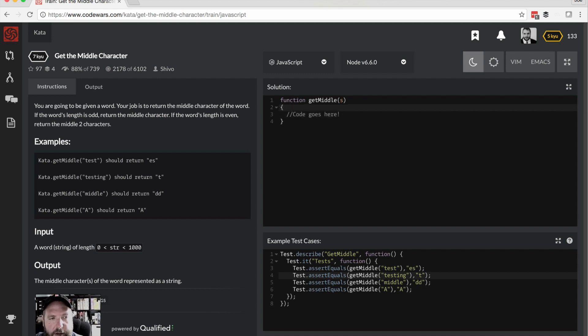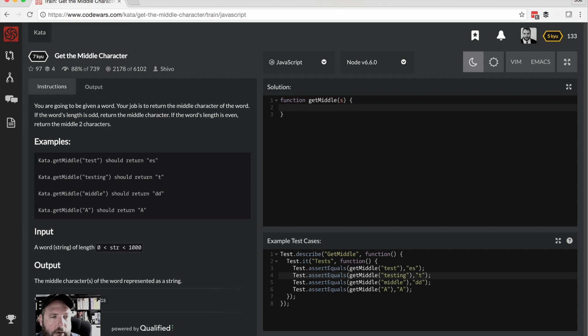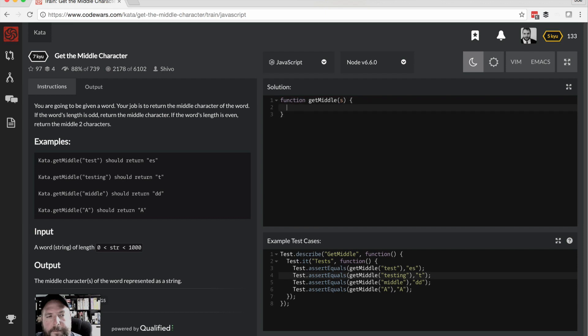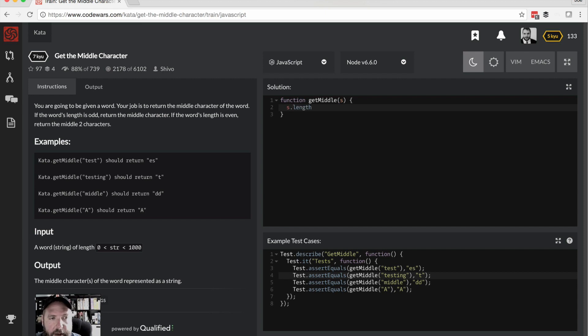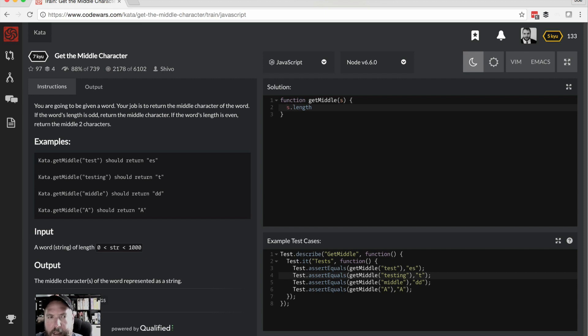All right, first thing first, this is JavaScript. That bracket's on the wrong line. All right, off to a good start. So we've got our tests. If it's even, return the middle two. If it's odd, return the middle one. So s.length will give us the length of the string letting us know if it's odd or even. So what I think I want to do here is just a real simple ternary operator.